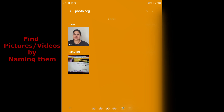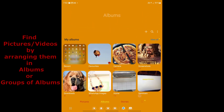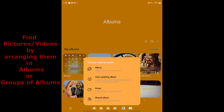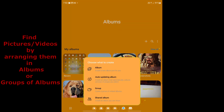Another way to easily organize and quickly find your pictures is to arrange them into albums or groups of albums. If you click the plus button in Gallery, it gives you several options: you can create a new album, or an auto-updating album, which I'll come to a bit later in this video.